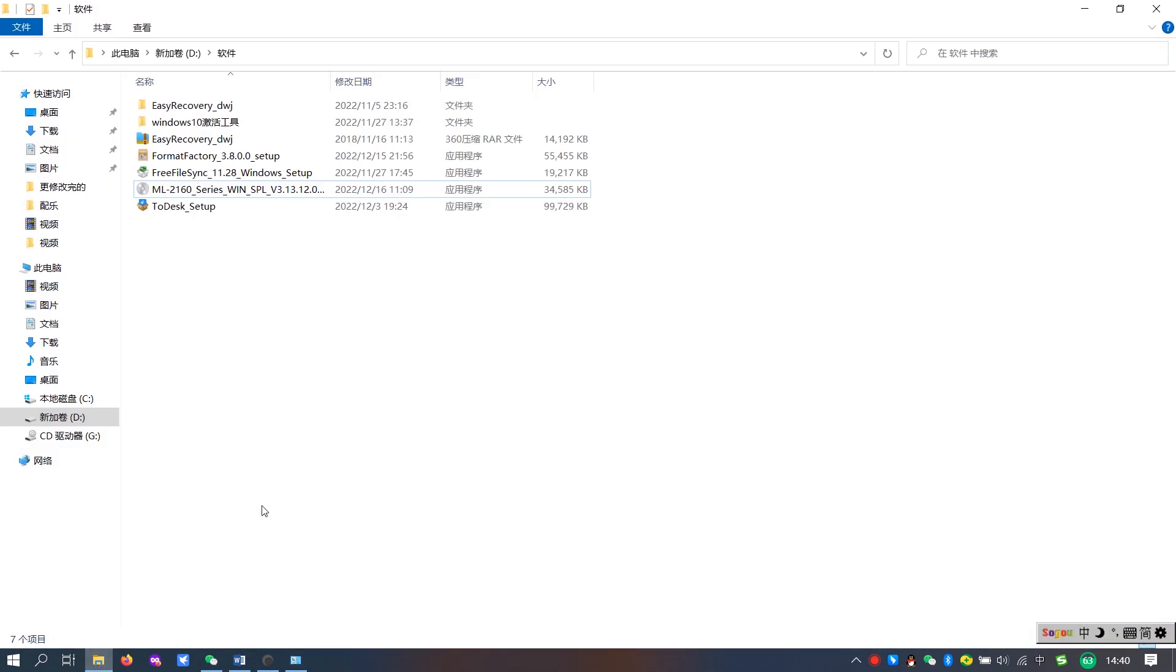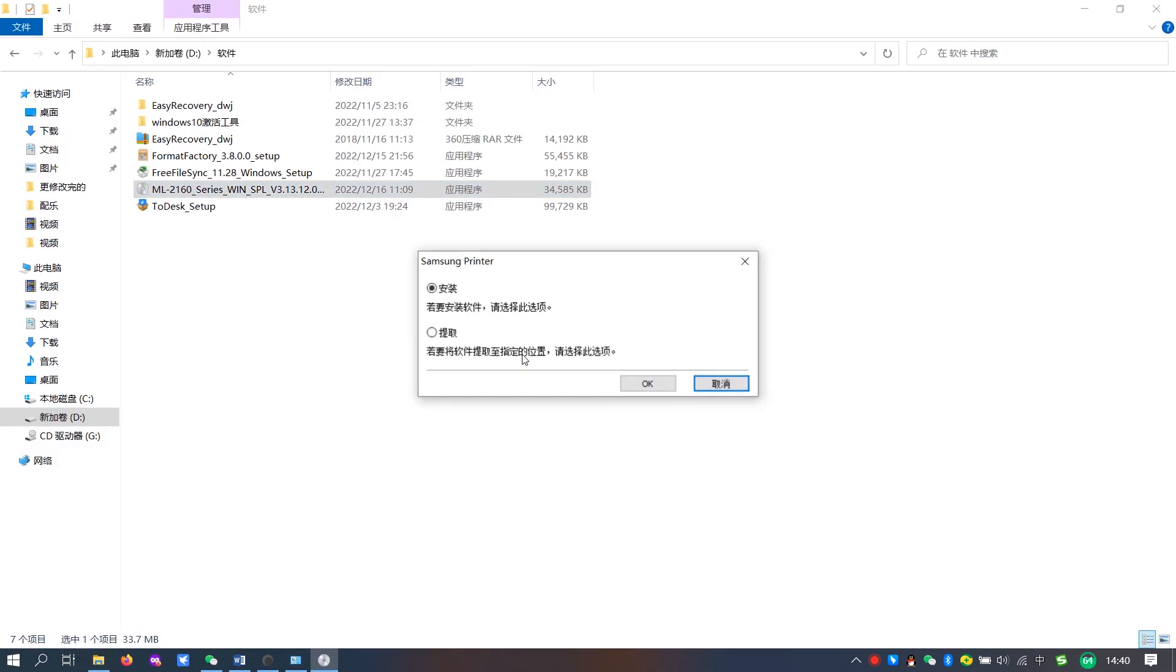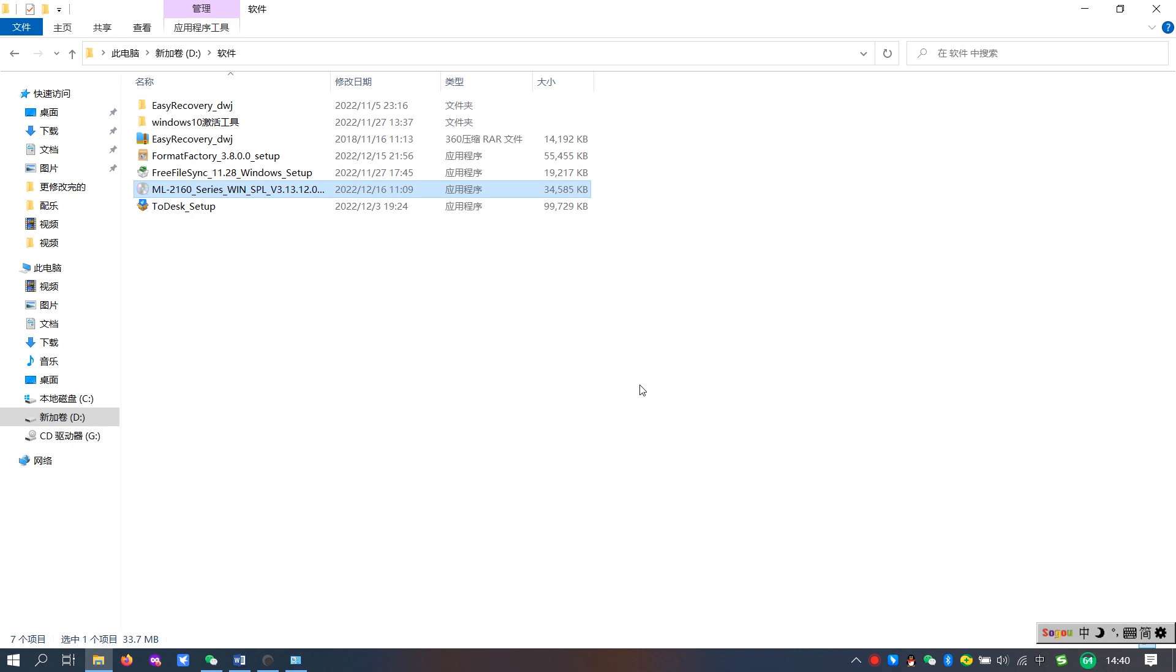Download the full version of the printer driver and click Install.